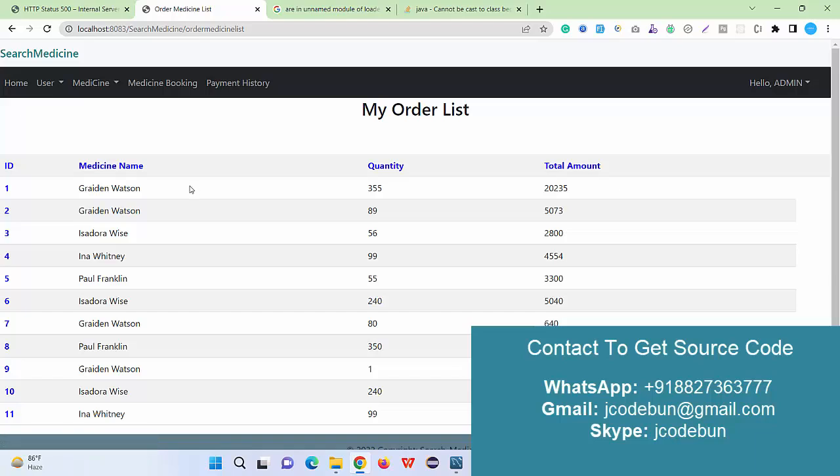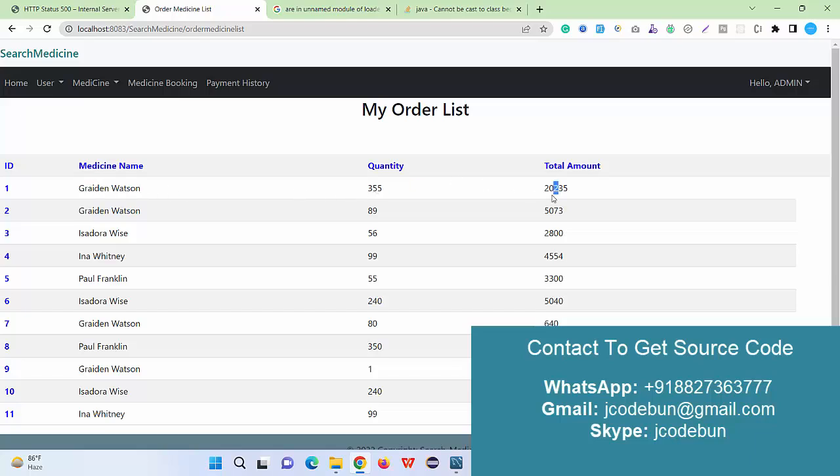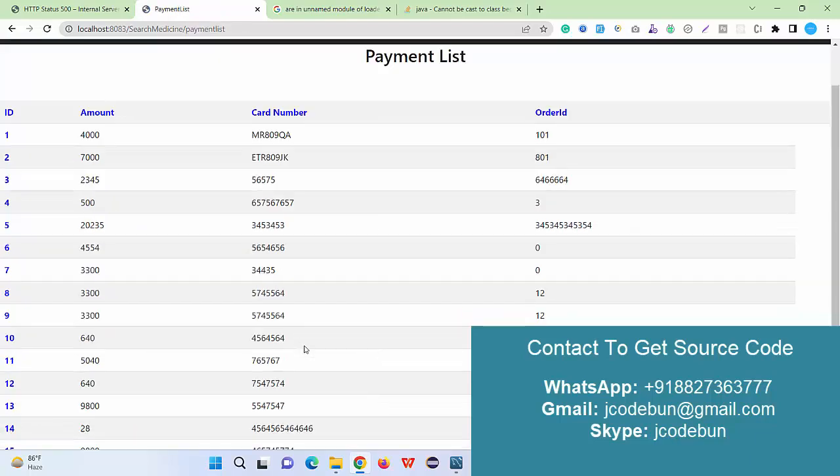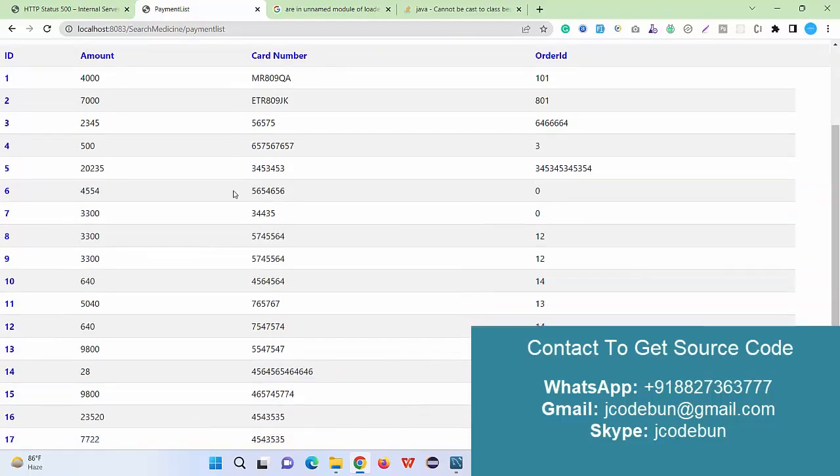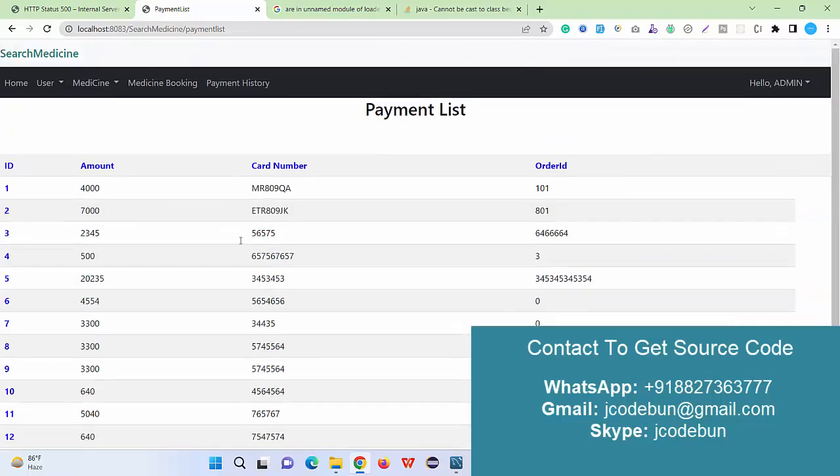The quantity, medicine name, quantity, and the total price of the quantity. Another thing we have as an admin: that is payment history. As an admin I can check the order ID, customer card number in the payment history.